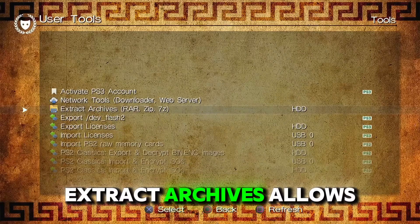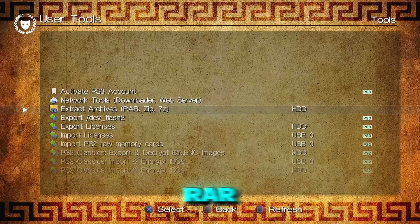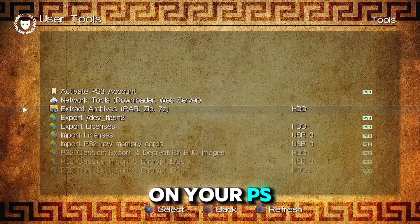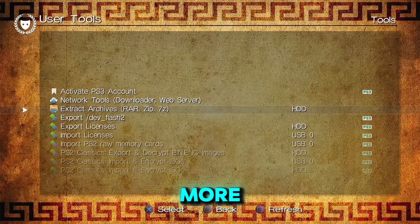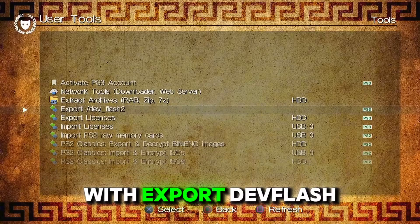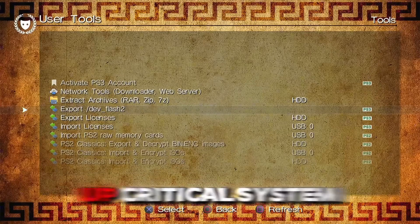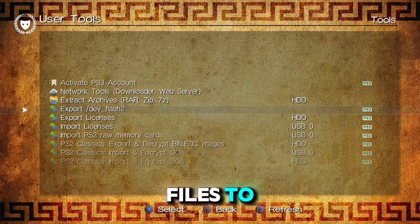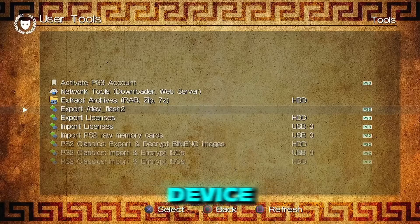Extract Archives allows you to unpack RAR, ZIP, and 7-zip files right on your PS3 — super handy for game mods and more. With Export DevFlash 2, you can back up critical system files to your hard drive or a USB device.